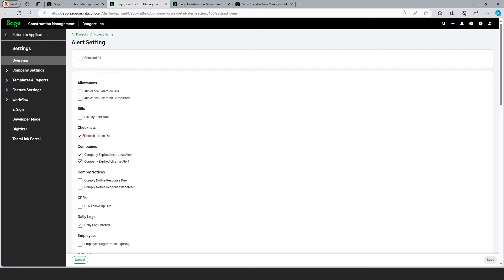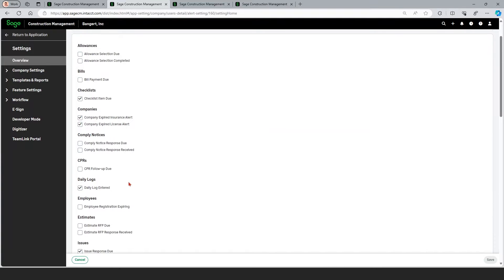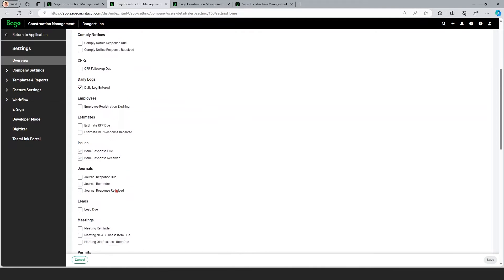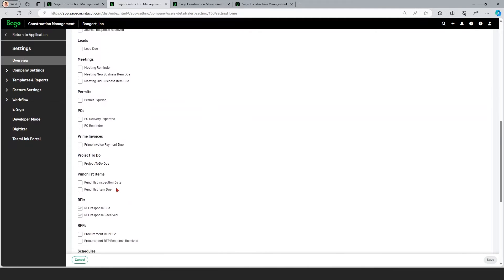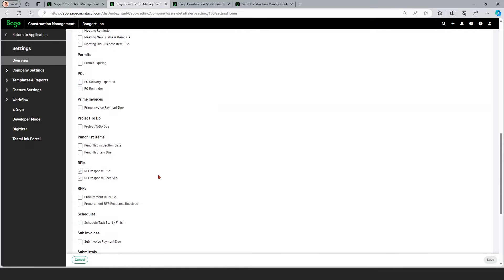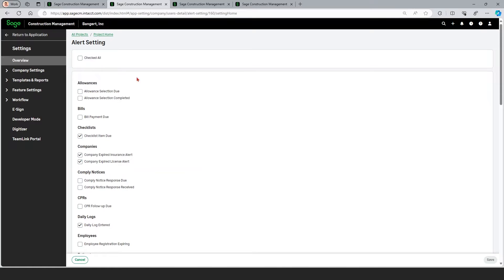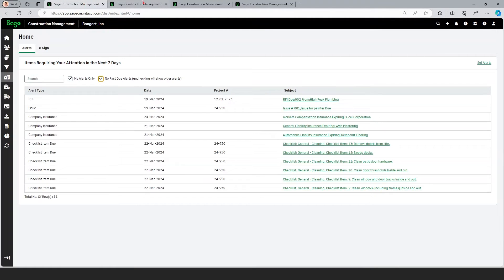You can see here that I have checklists turned on, some insurance alerts turned on, daily logs, issues, and RFIs. Needless to say, it's quite easy for you to turn things on or off as you see fit.